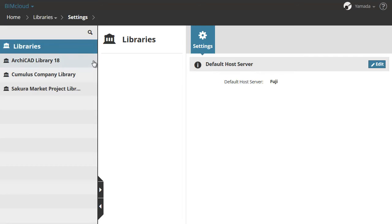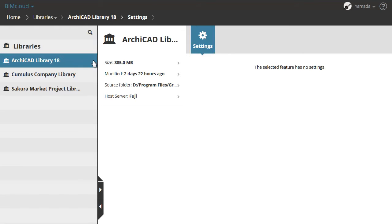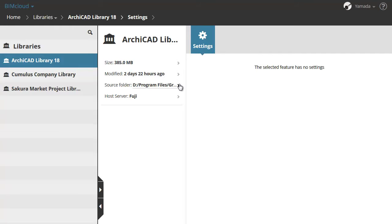If you select one of the Libraries you will see the following information in the Summary panel: the size of the library, the last modified date and time, the source folder of the library from where it was originally uploaded, and the name of the BIMcloud server hosting the selected library.